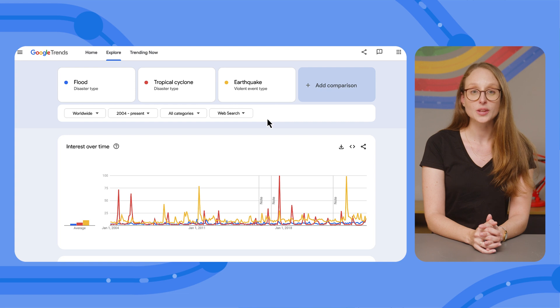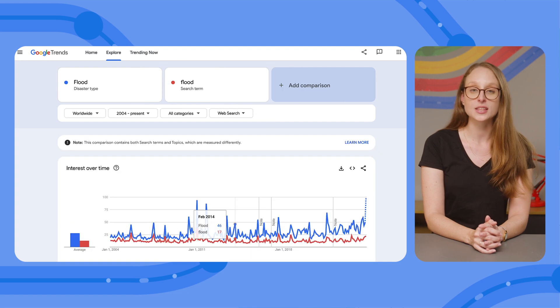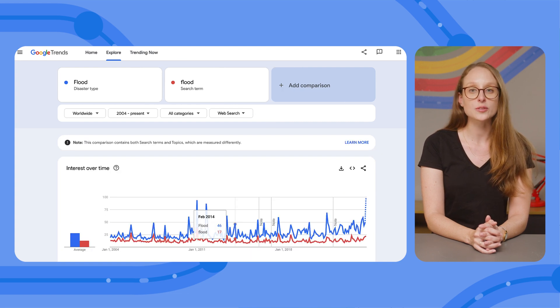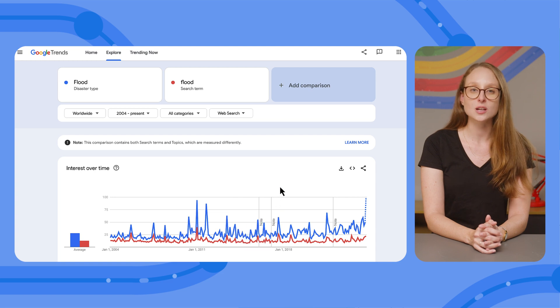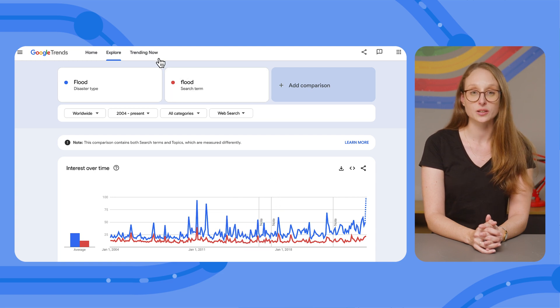For example, if we look at 'flood' as a topic, and then as a search term, you'll notice how the topic has a higher search interest. That's because it covers many search terms related to the topic.